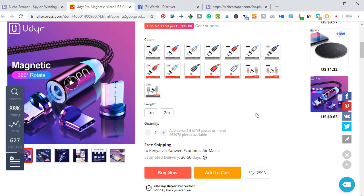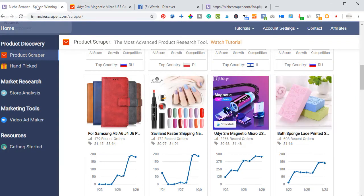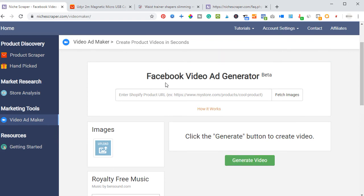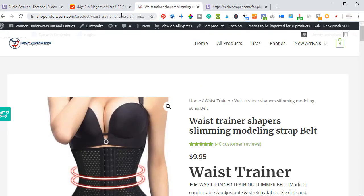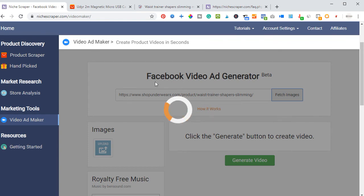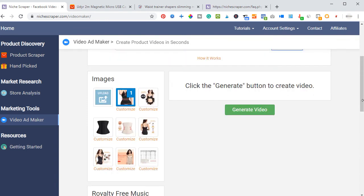Once the product is added to your Shopify store, all you need to do is go to the store, edit the product, then come back and get more details from Niche Creeper and use them to promote this product. To use the Video Ad Maker, click on it and go to that page. Copy the link of the product you want to create a video for from your store, paste it here, and click 'Fetch Images.' This will fetch all the images included on that product so you can create a short video to promote it.